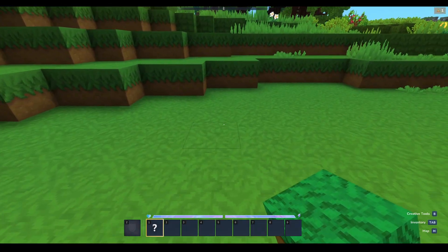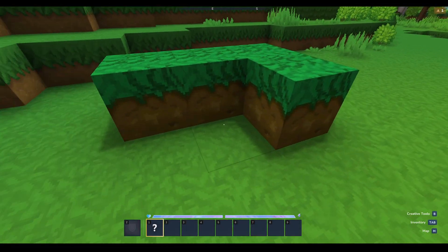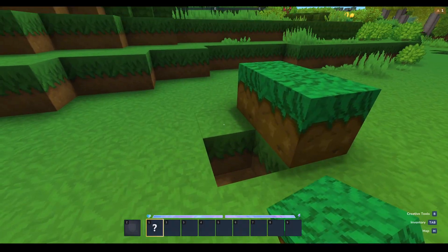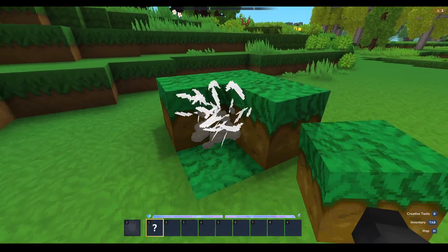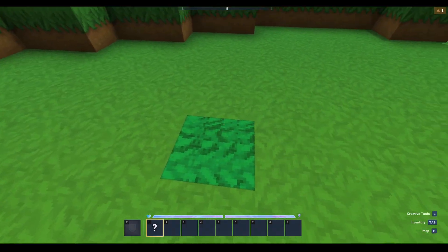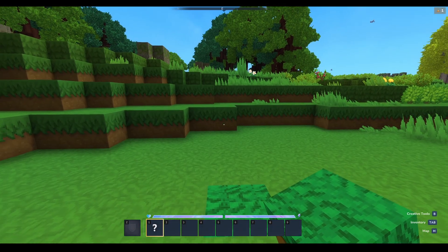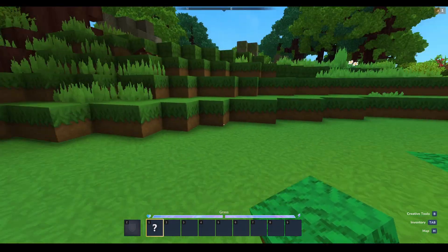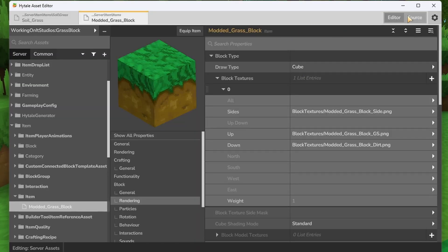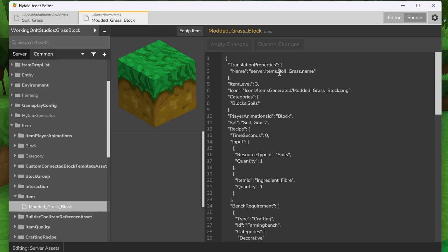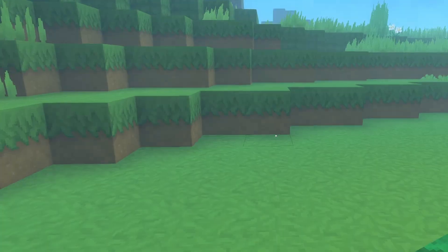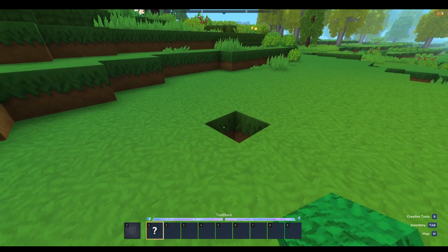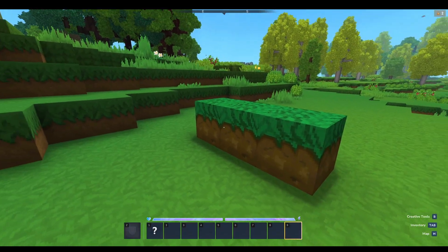However, there are still two more issues. If we place it, it appears and we can also mine it like normal. It will have a white tint to the particle due to the fact that we removed tints, but you can change it around if you want to. We're going to reopen the editor to fix the issues such as the name of the block not being what we want it to be. Once we're back into the editor, to change the name of our block itself, we're going to hit source in the top right. As we can see, translation properties name server items soil_grass.name - we're going to change that to modded_grass_block.name and apply that change. Now we have our block as test block, which is what we named it previously at the start.